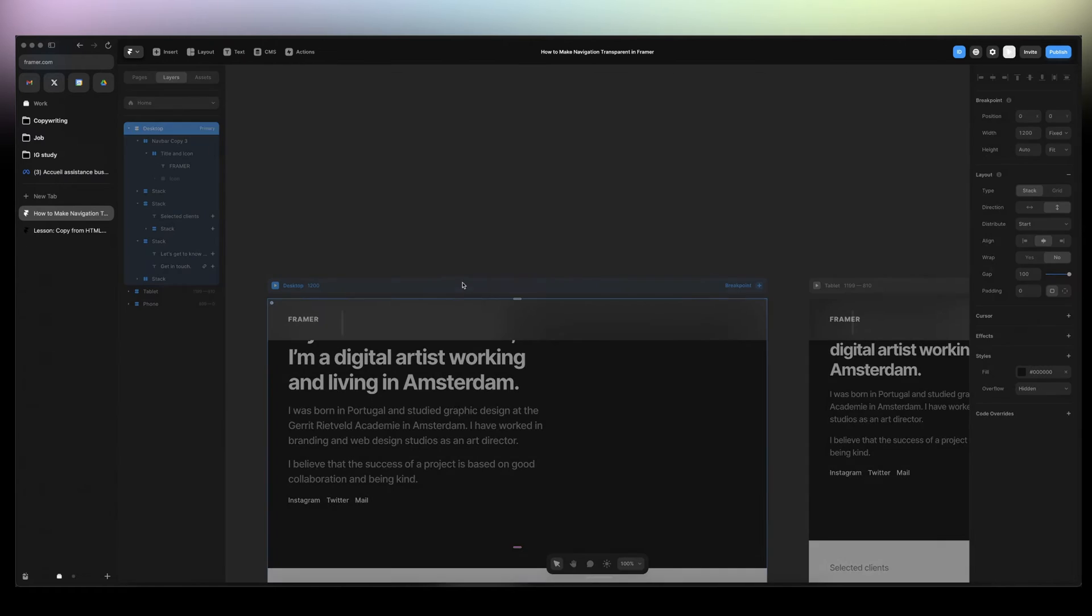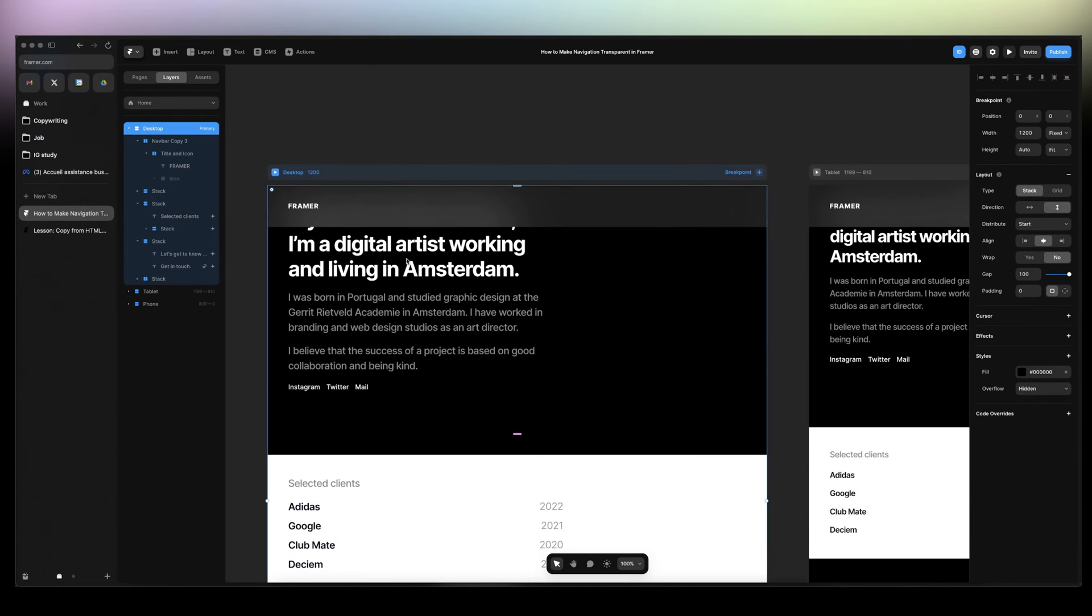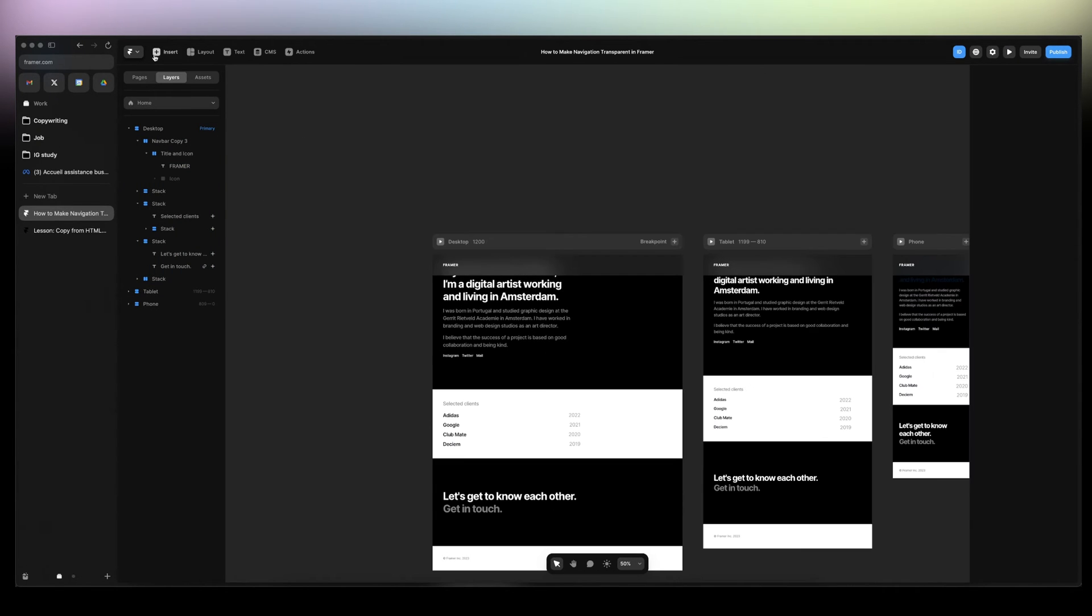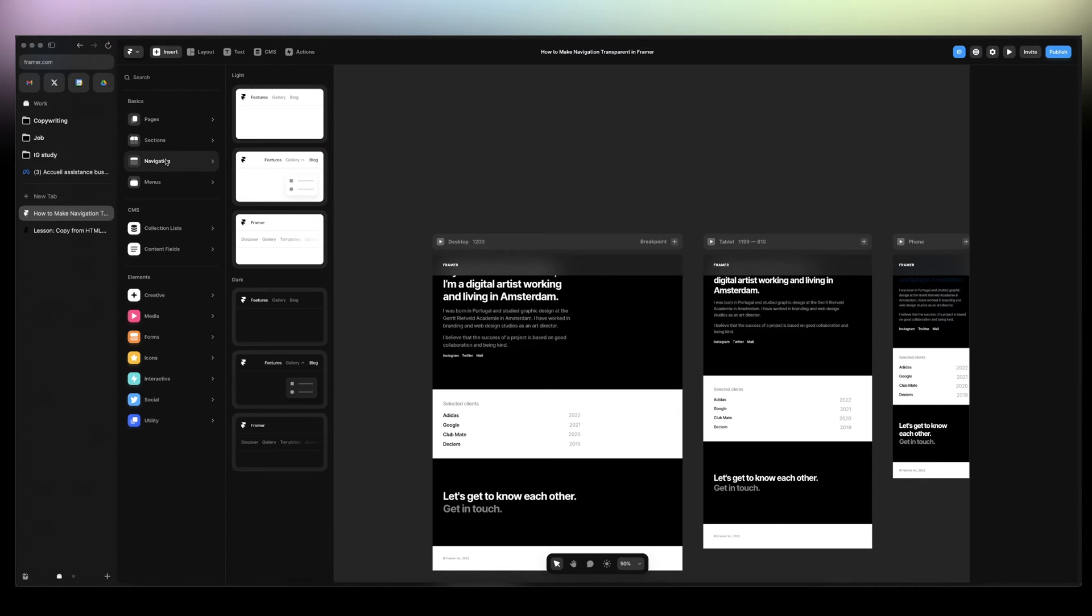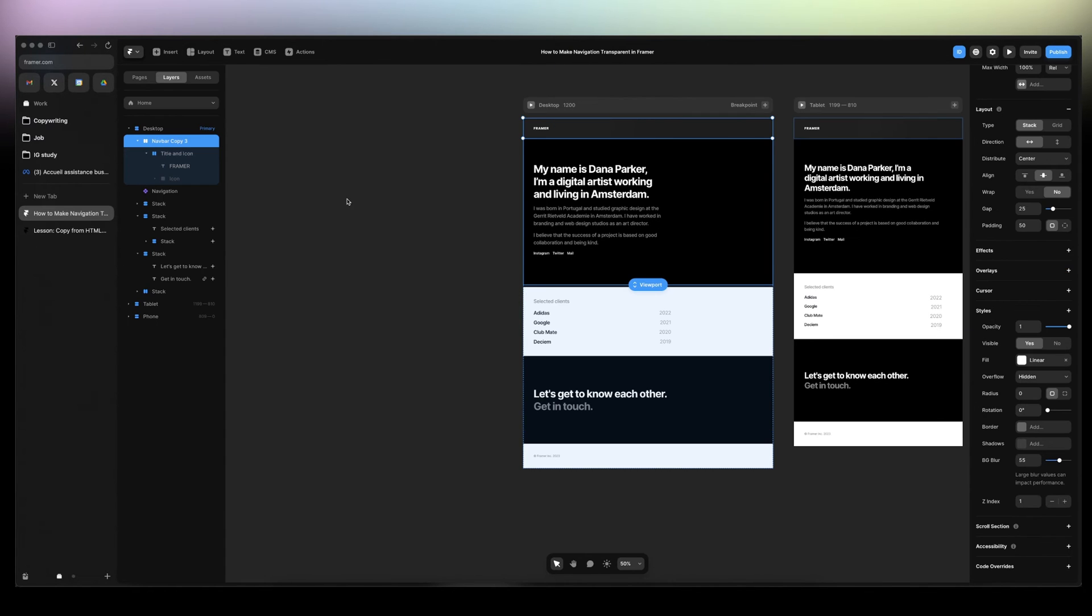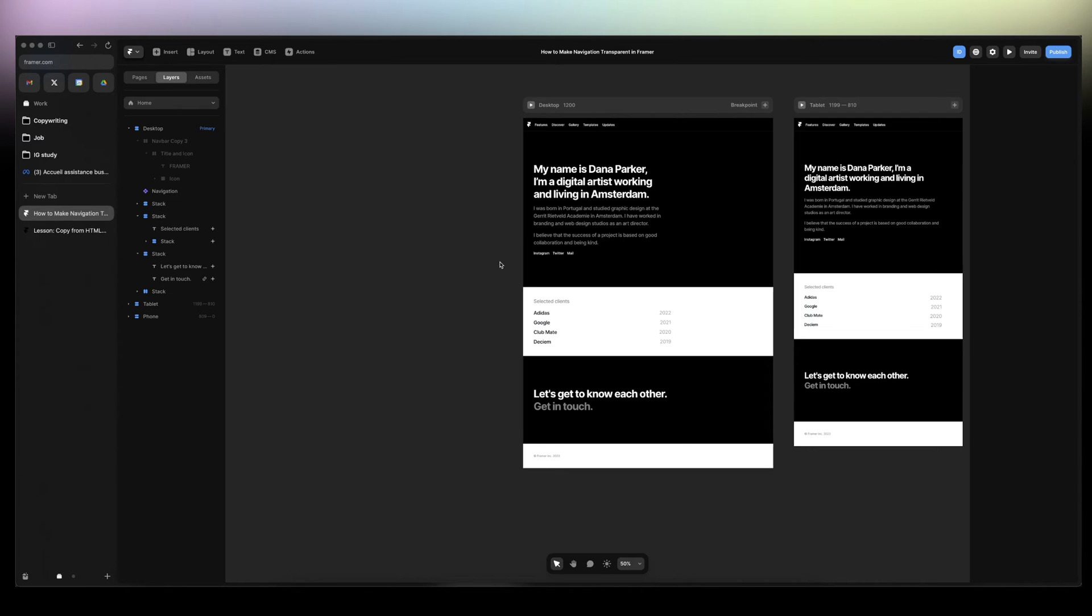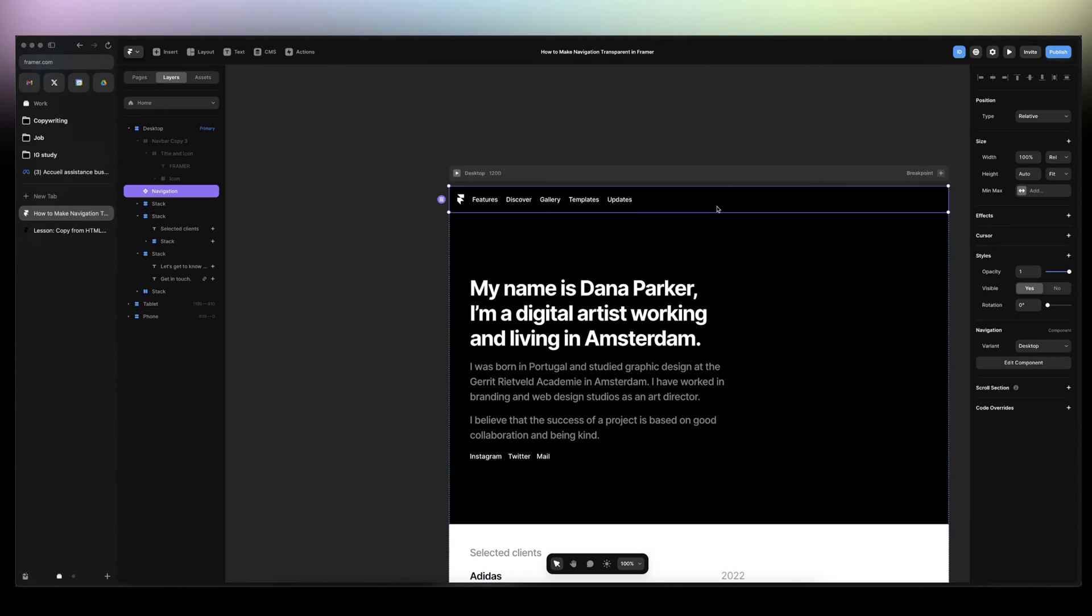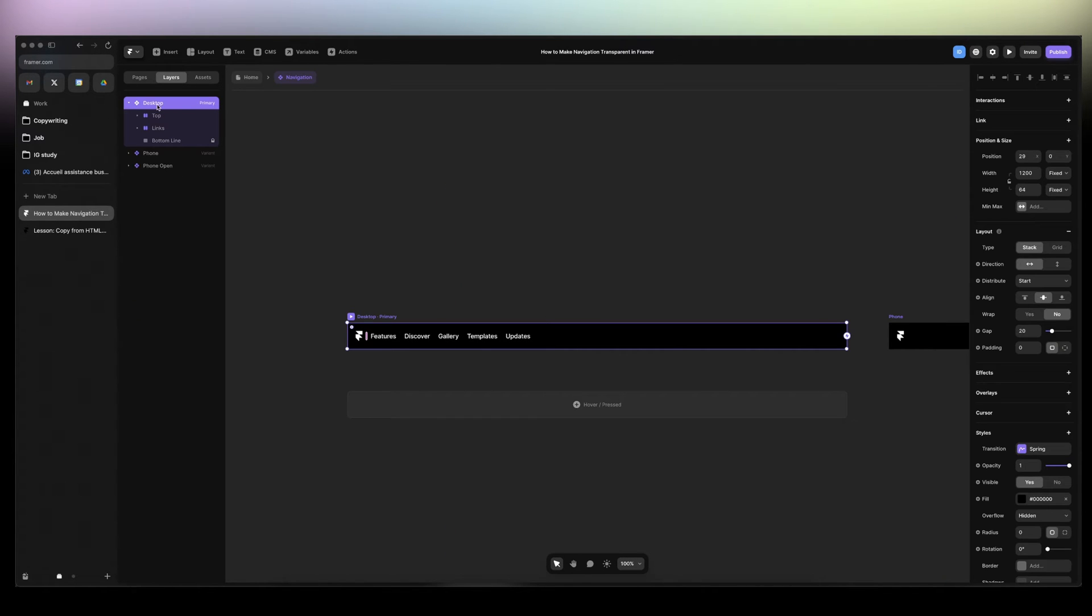So let's get started. You can insert a navigation directly from Framer pre-built navigation. I'm gonna take the dark one and add it. I'm gonna just get rid of this one I did so we can work on the new one. All right, so now we're gonna take this one here on the desktop version.